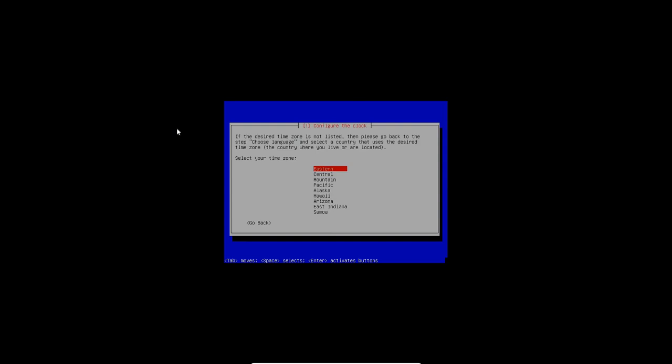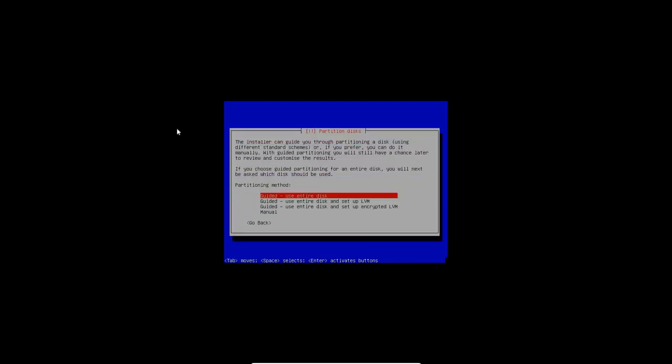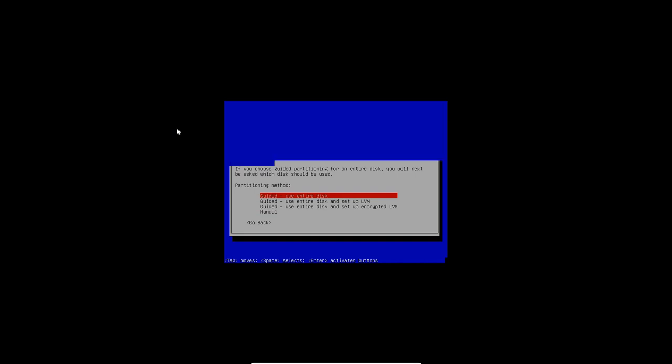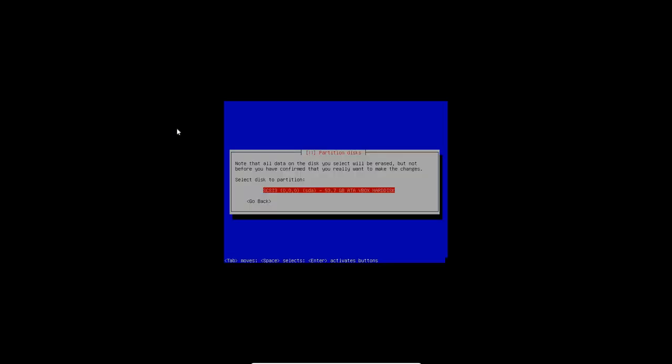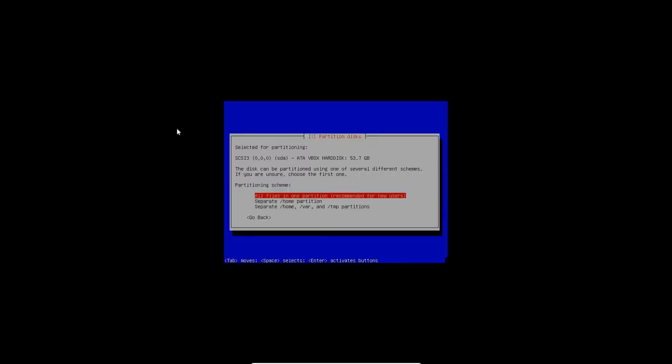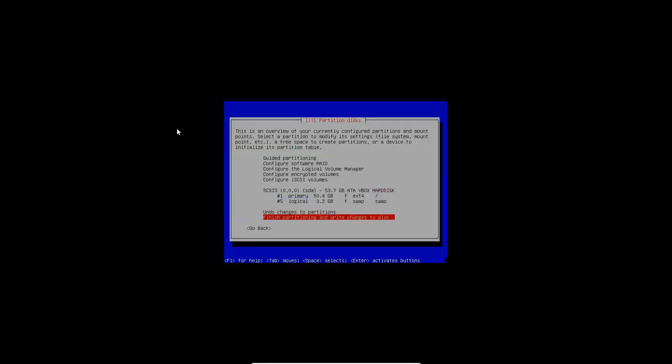All right. So the time zone we're going to select here is Eastern. And let's see, we're going to use the entire disk guided. We're not going to do anything fancy here. It's just a VM. Select the disk partitioning here. We're just going to select the entire disk ADA, VBox, hard disk, SDA. We're going to put all files in one partition recommended for new users. I could separate it out, but this is a VM. So we're just going to go ahead and select the defaults here. And let's finish the partitioning and write the changes to disk.